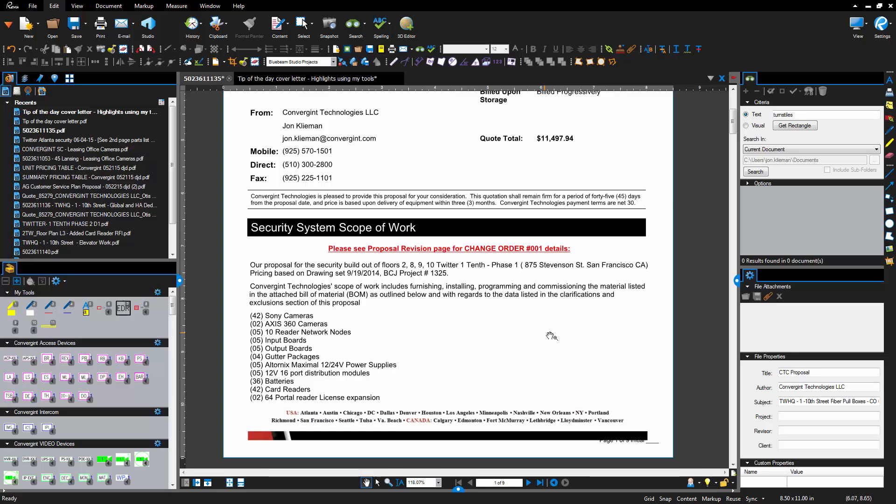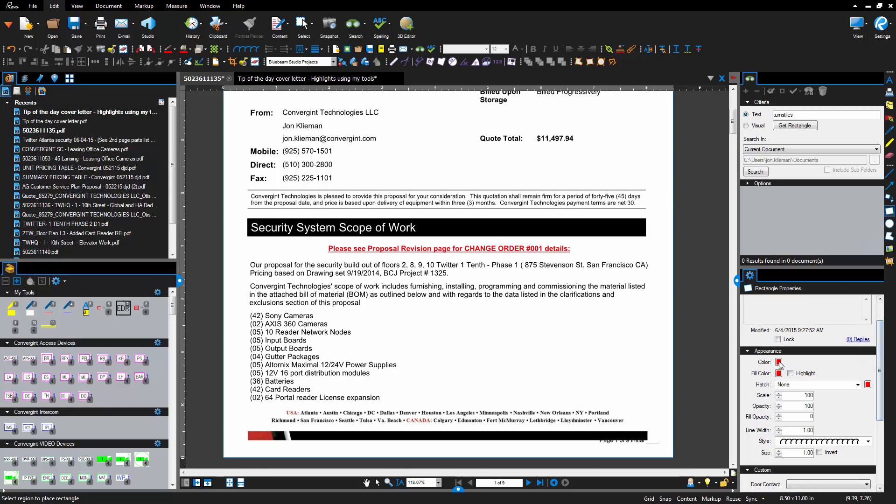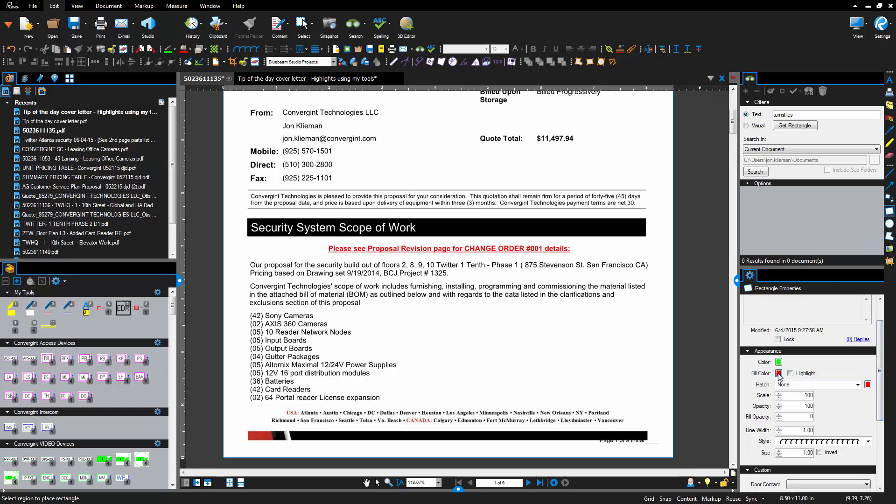The first thing we're gonna do is create a green highlight. In this green highlight we're gonna go to the actual box icon here, create the color and the fill color both green, and then change the fill opacity to say 30%.